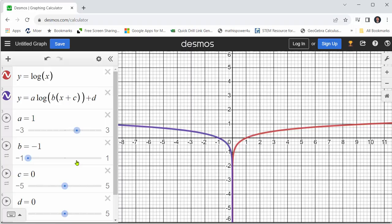B can also give a horizontal stretch or horizontal compression. But in our case, we will focus on the vertical stretch and vertical compressions to make the graph fit the shape of the graph given.